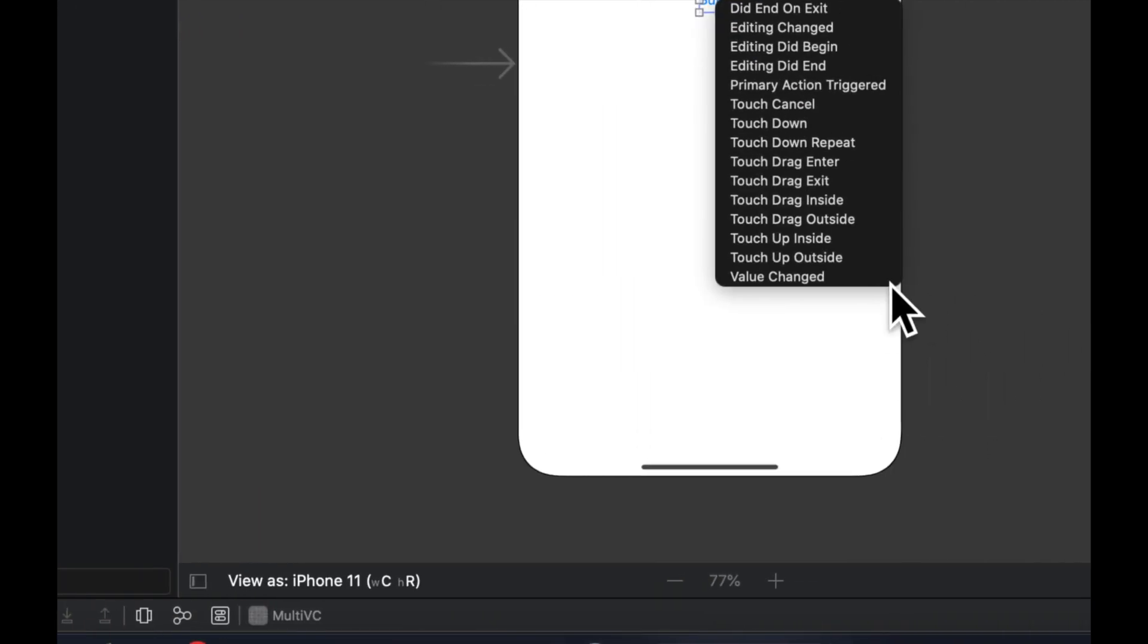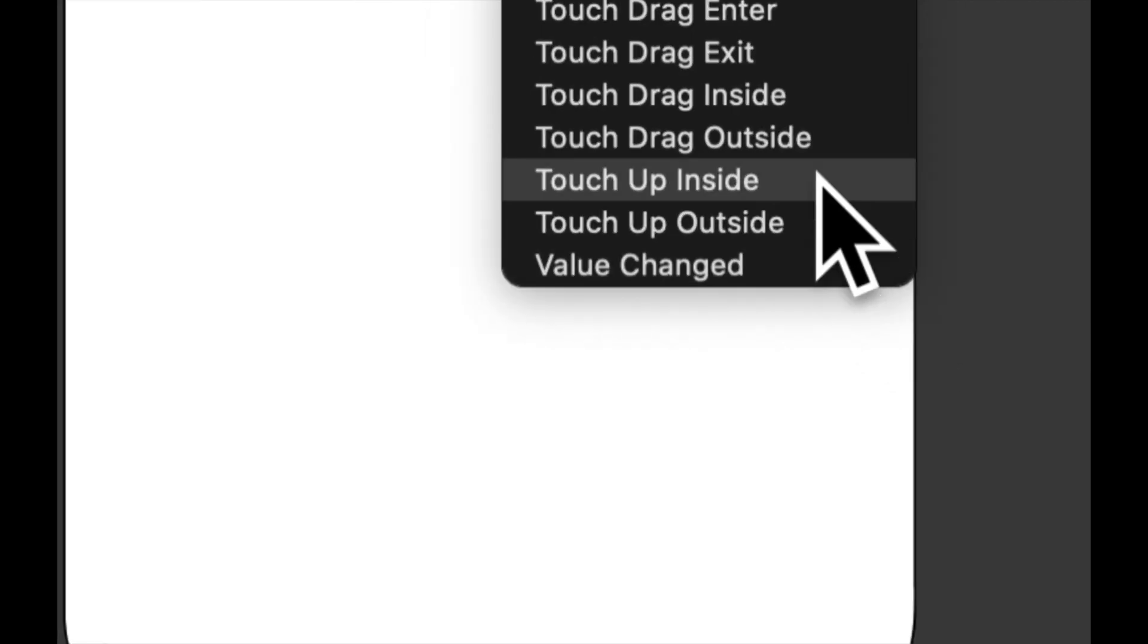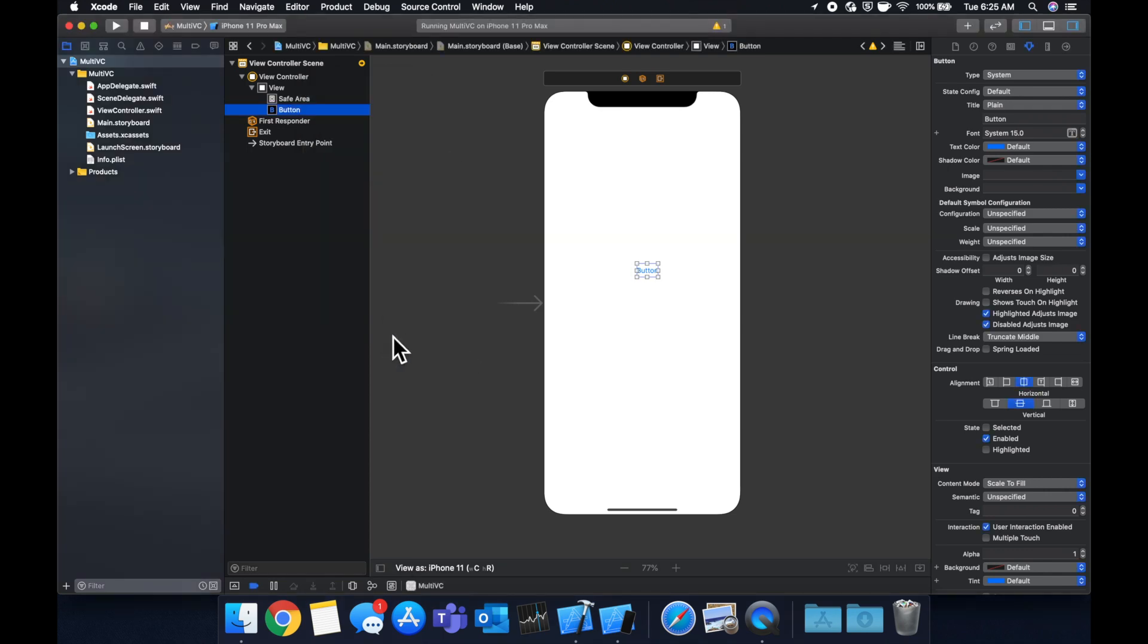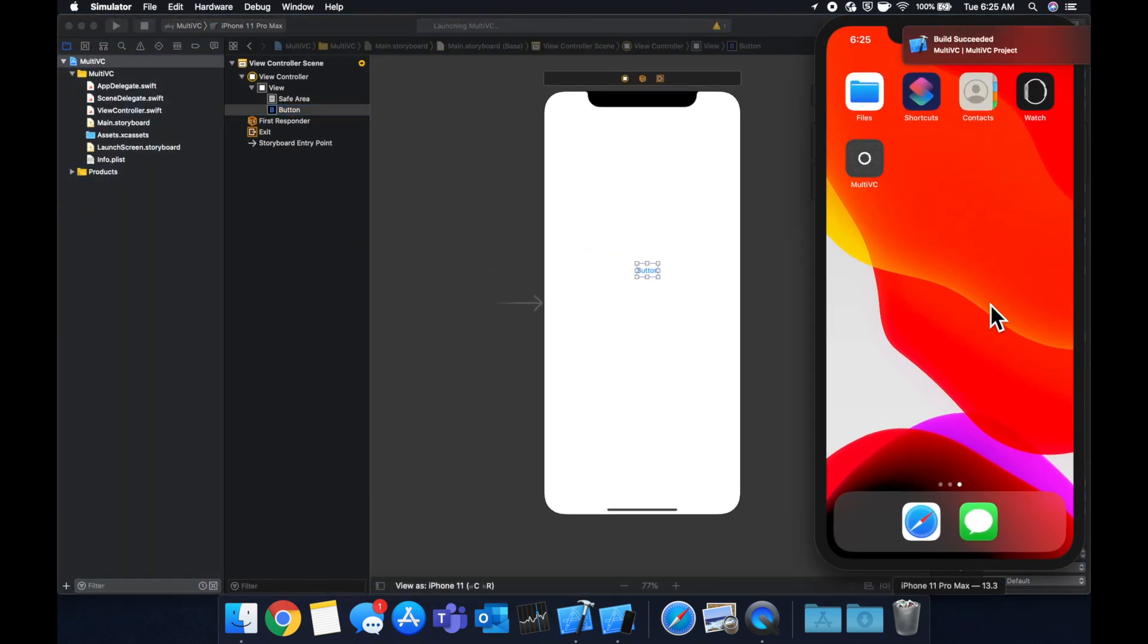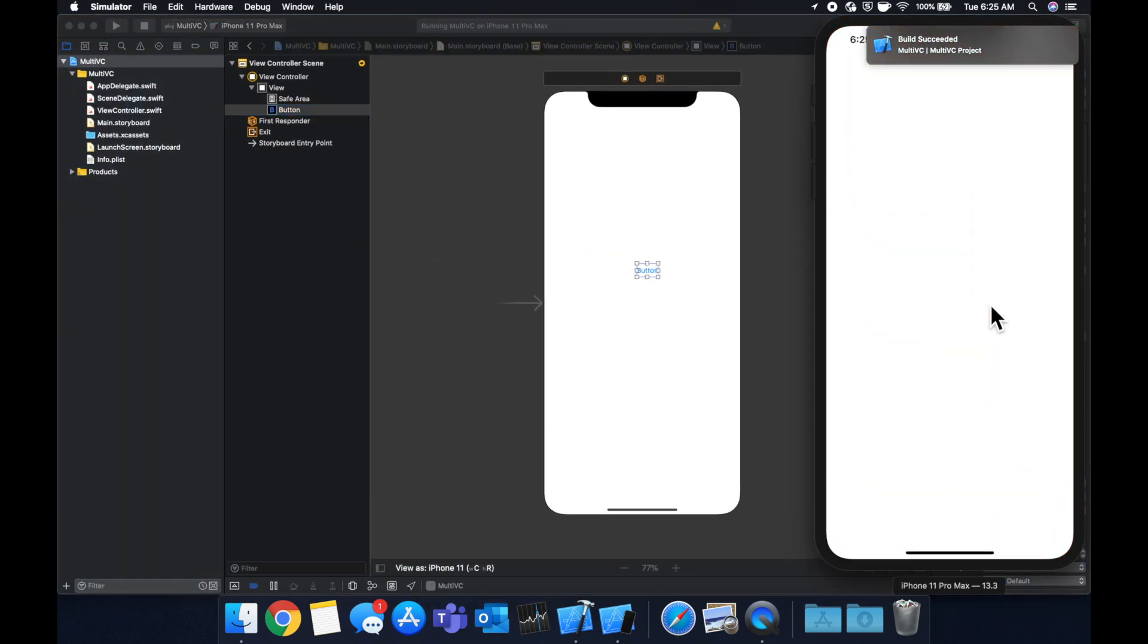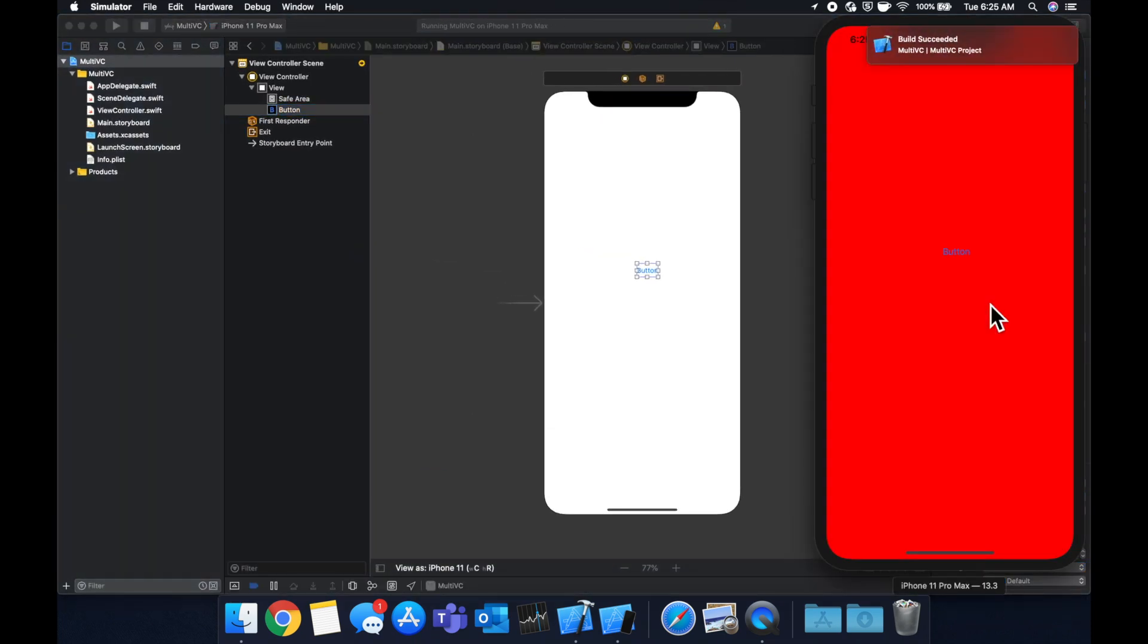We're going to go touch up inside and we should be good to go. If you're not familiar with IB actions or IB outlets I have a video talking about how we can best use these, so I encourage you to take a look at that. But let's hit command R and this will build and run.